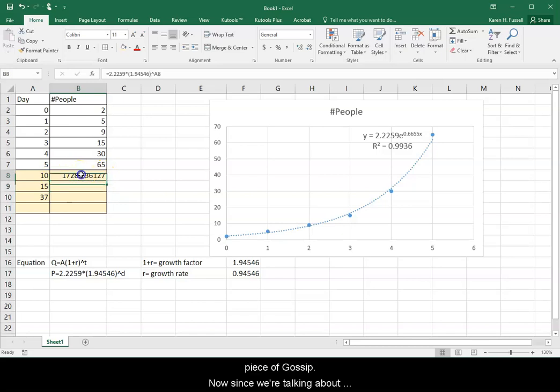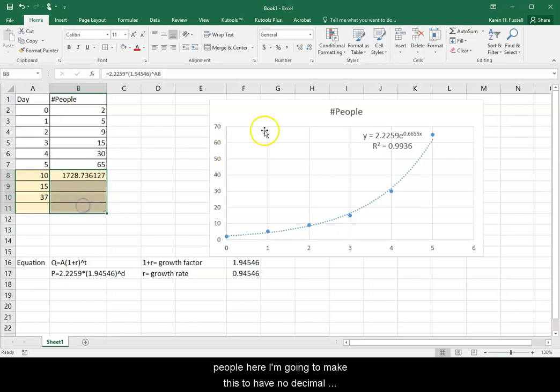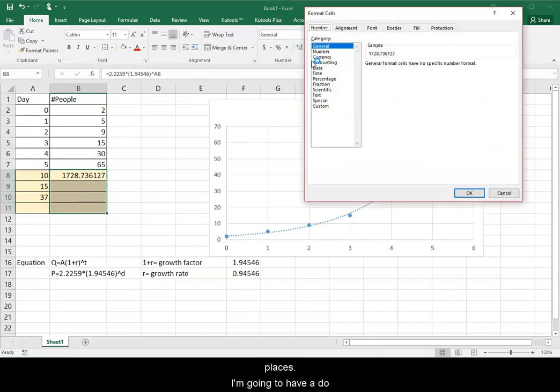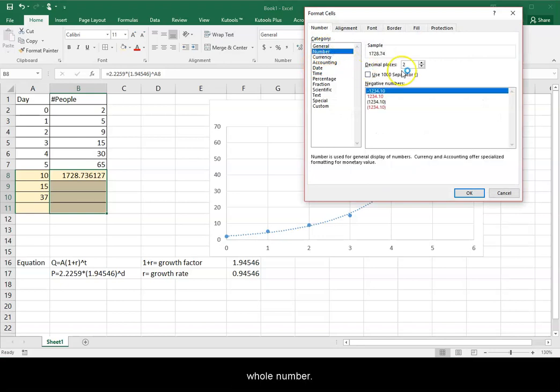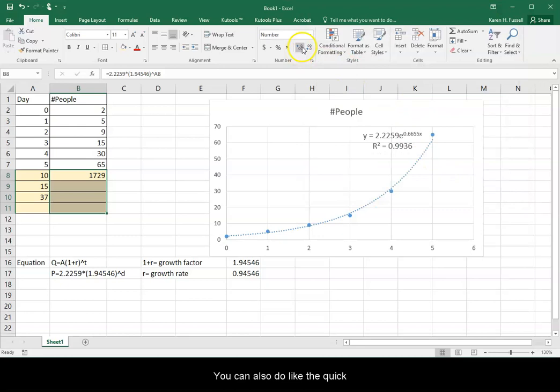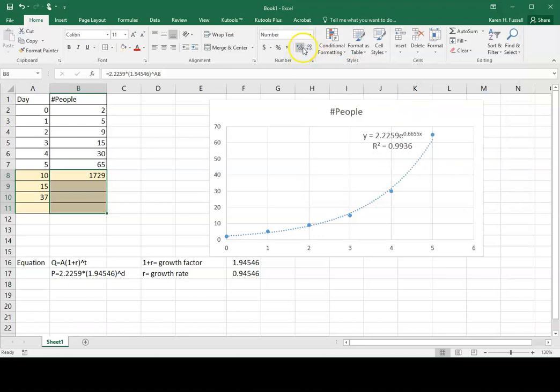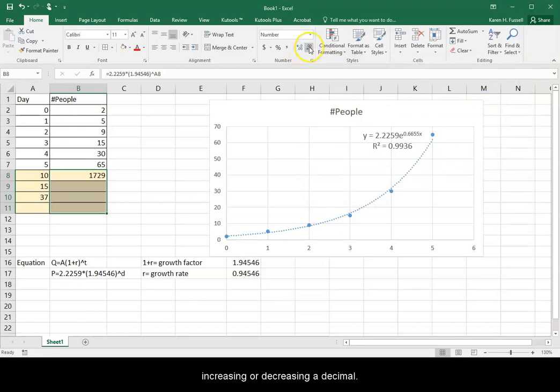About 1,700 people will know my piece of gossip. Now, since we're talking about people here, I'm going to make this to have no decimal places. I'm going to have it do a whole number, so 0. You can also do the quick increasing or decreasing a decimal. I just picked that one.